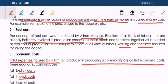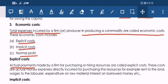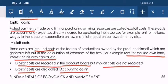Economic Cost refers to the total cost incurred by a firm or producer in producing a commodity. There are three types of economic cost: explicit cost, implicit cost, and normal profit. Let us see each of these in detail.